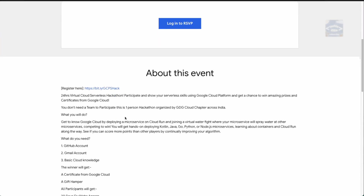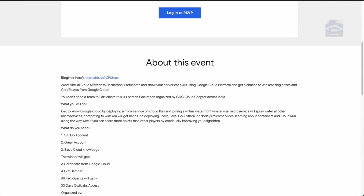Registration will be done through a particular link which will redirect you to a form. We're going to discuss that form in a bit, but let's first hear about what this hackathon is about — what you will learn and what you will gain. So let's get started.